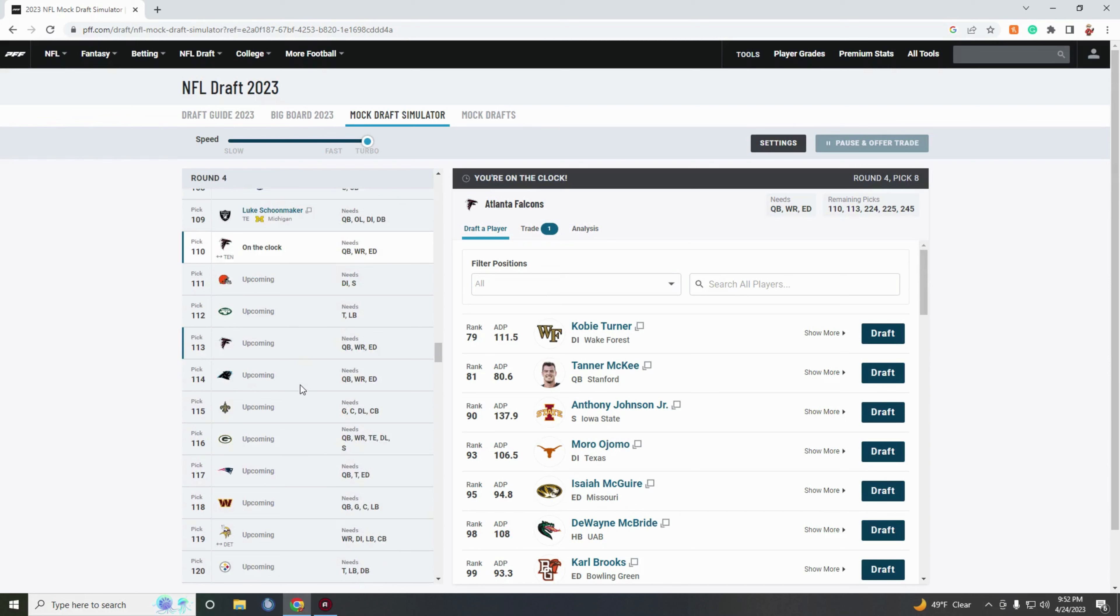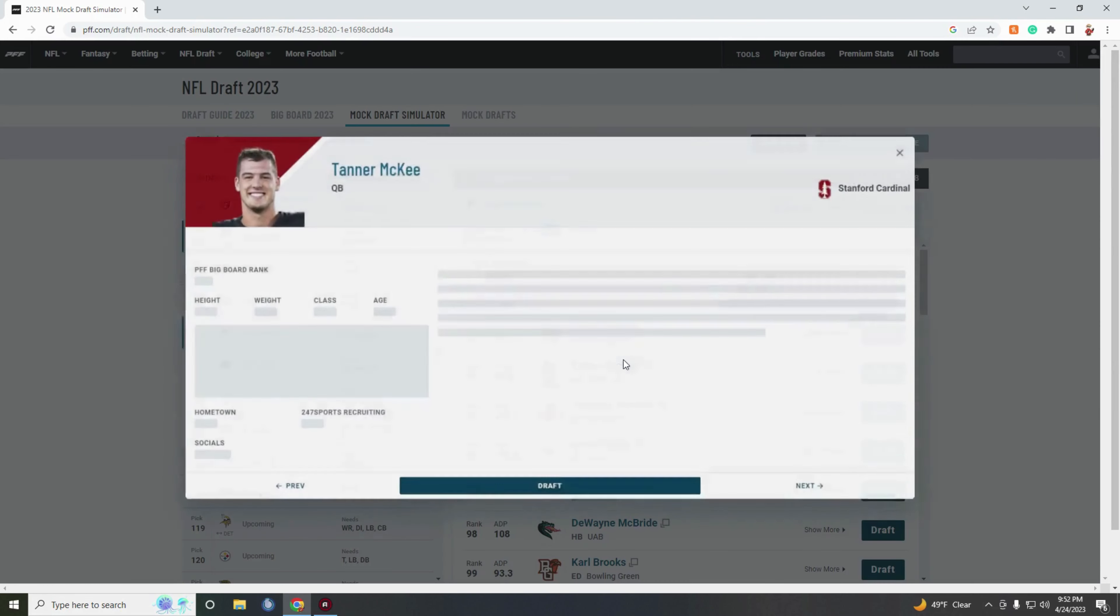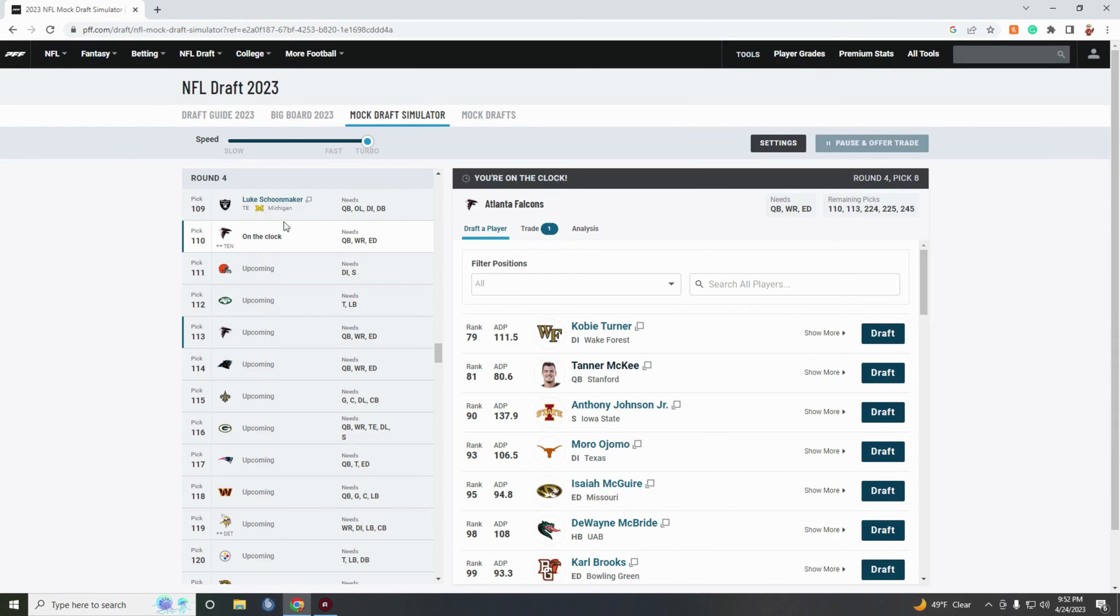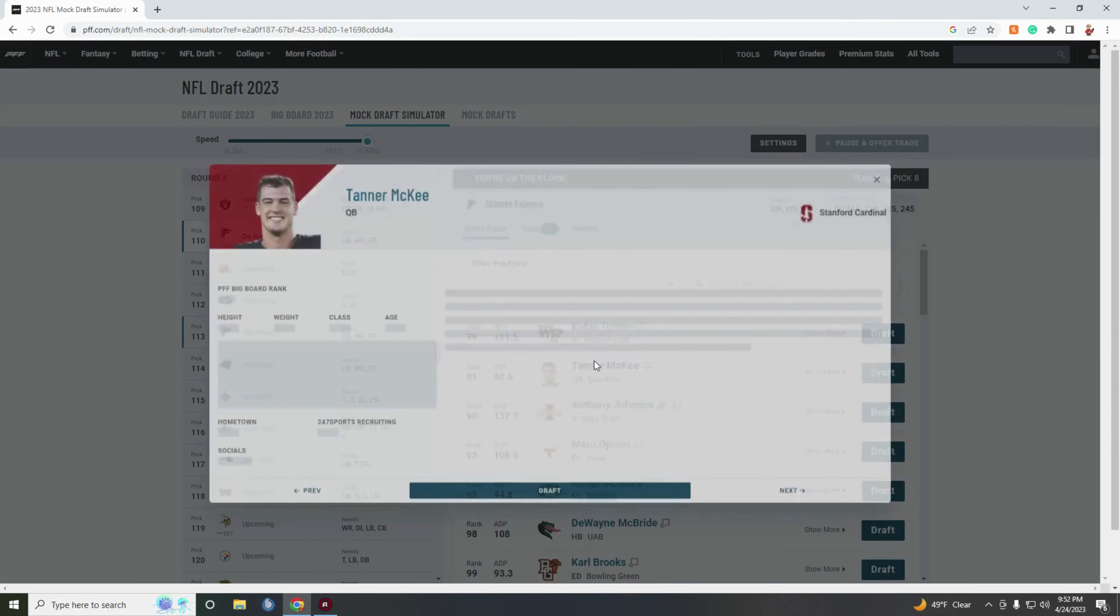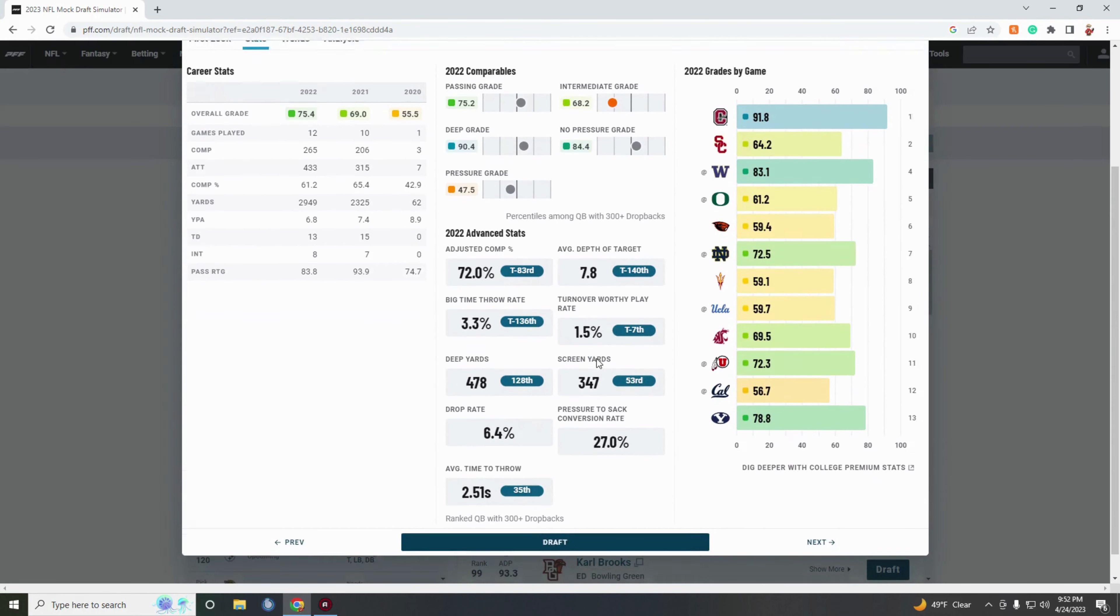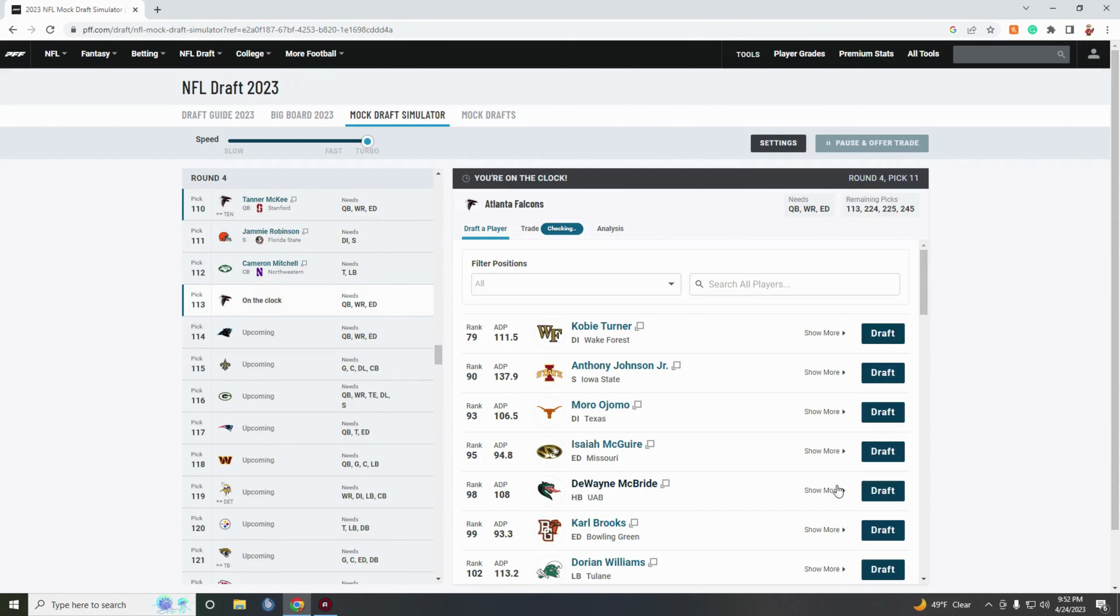I kind of got to look at some of the stats and kind of compare a little bit. Tanner McKee is still here and we're talking about in the fourth round. They pull the trigger, they're gonna pull the trigger.